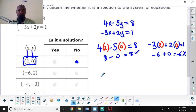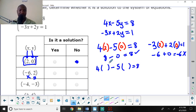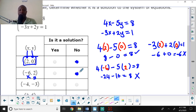Moving to ordered pair two: x is negative 6 and y is 2. Plugging into the first equation: 4 times negative 6 minus 5 times 2 equals negative 24 minus 10, which is negative 34. Since that is not 8, this is wrong, and I don't even need to test the second equation. That's a no.